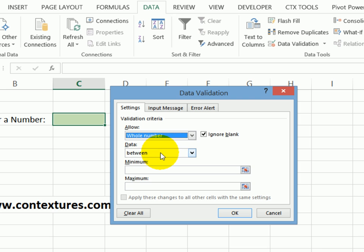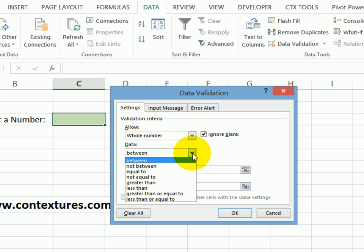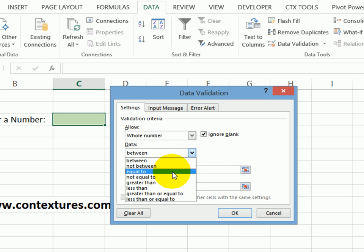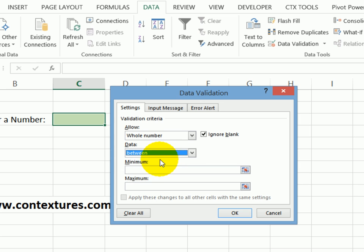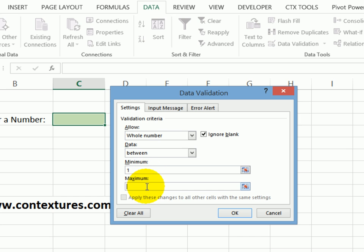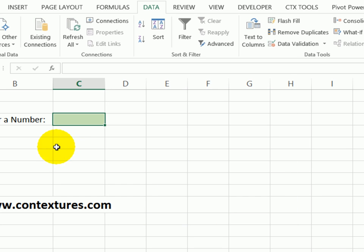Then I have to select what range of numbers I want to allow. From this drop down, I can select either equal to a specific number or less than or greater than numbers, or between a low and high number. So I'll go with between and I want to allow anything between one and 10. I'll click OK. So that's the basic rule.